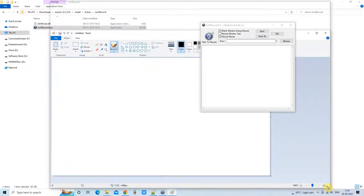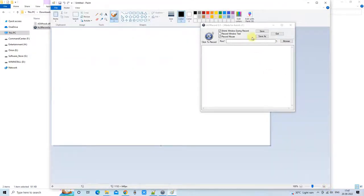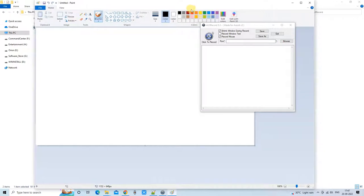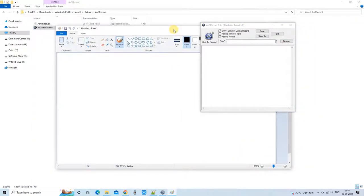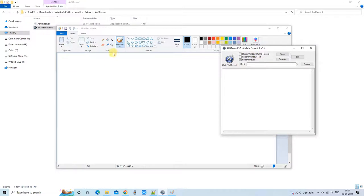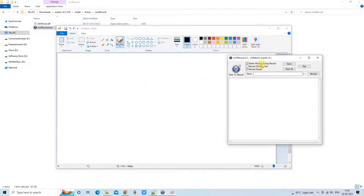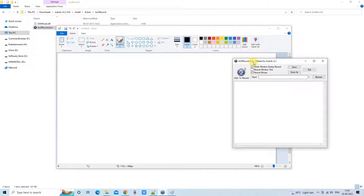I have just opened the Paint window and will perform an activity in which I will write something in Paint. This activity will be recorded by the AU3 recorder utility tool. The record button is visible, and whatever recording is done will be translated into script form and presented in the editor.